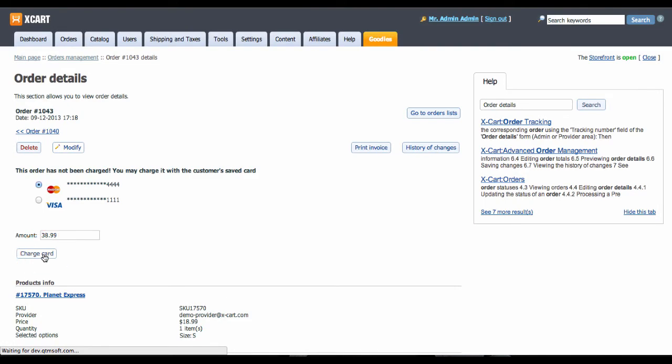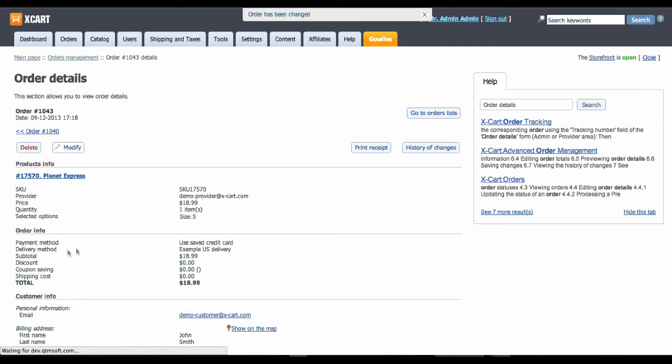X-Cart connects to X-Payments to make a payment, and X-Payments reports back to X-Cart, and that's it.